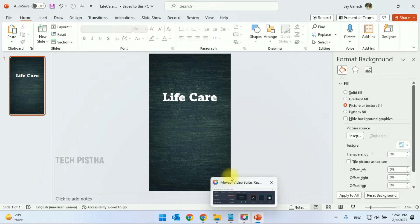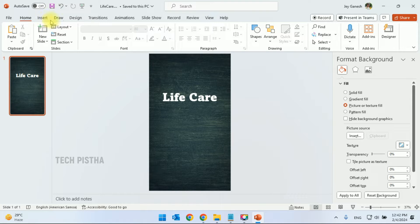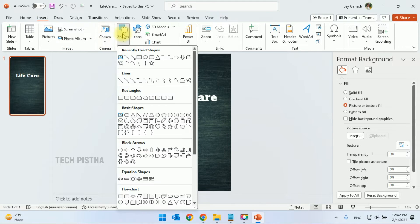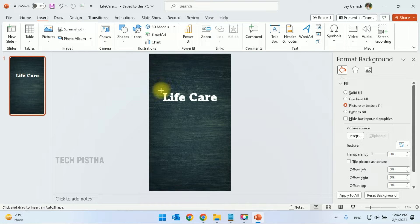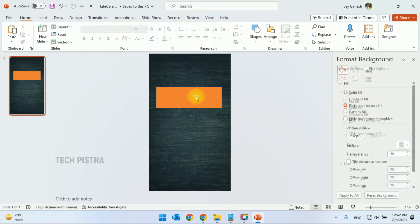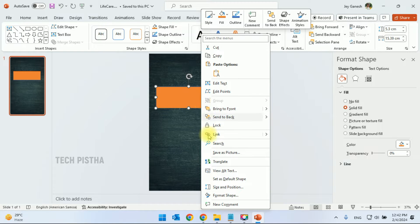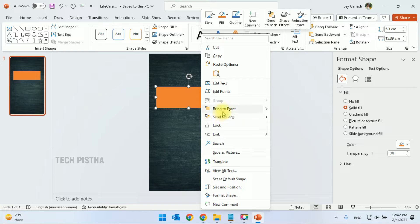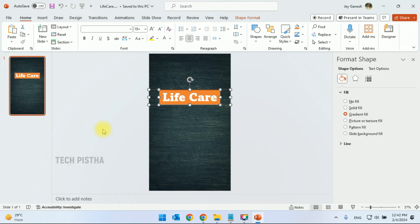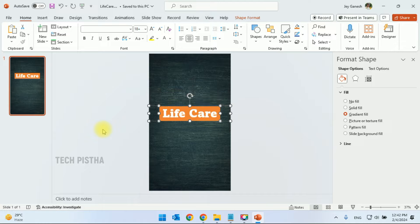Now I have to add a background container for the text. Go to the Insert tab, select Shape, and choose the Rectangle. Set the color to orange. Then click Send to Back so the rectangle goes behind the text. You can adjust it to the center of the slide.